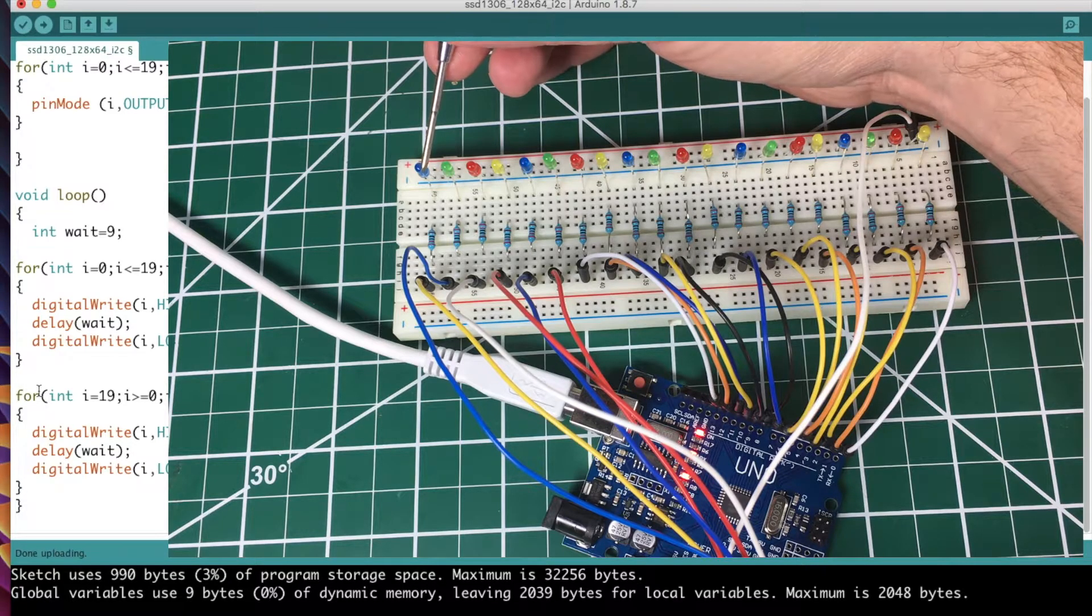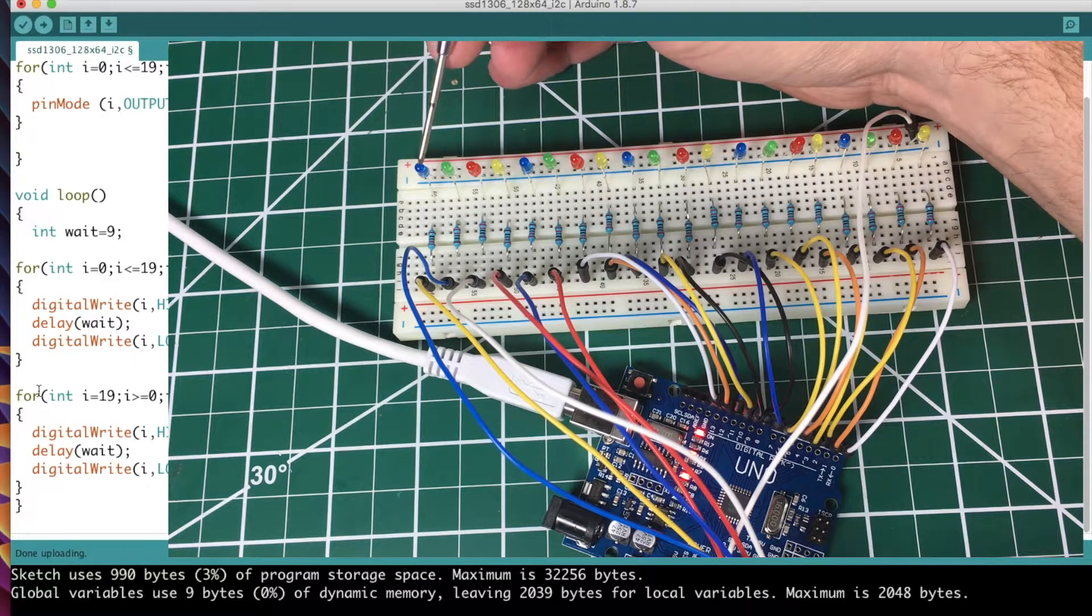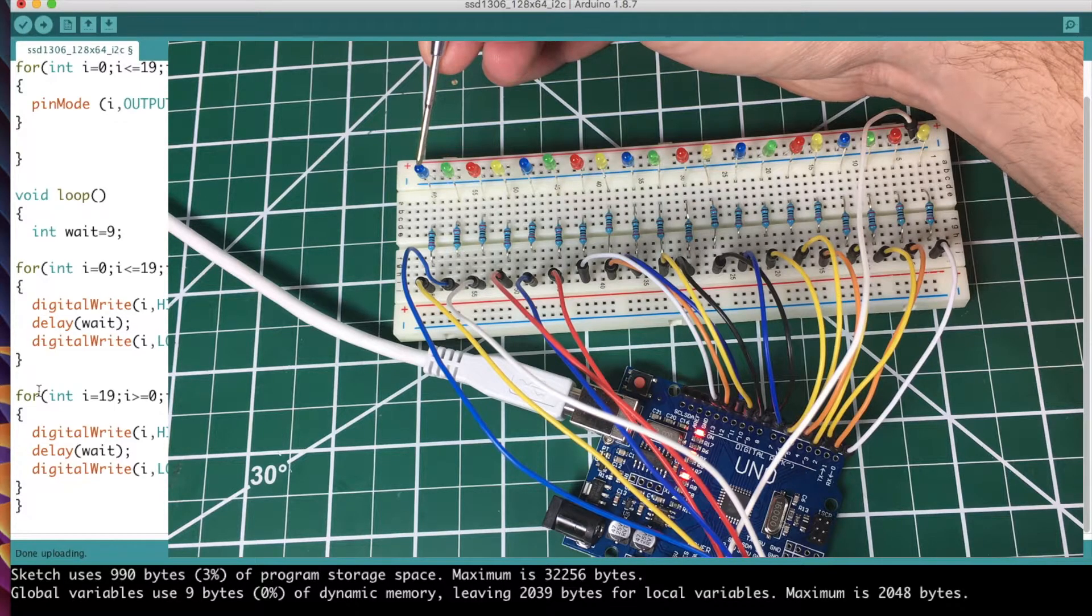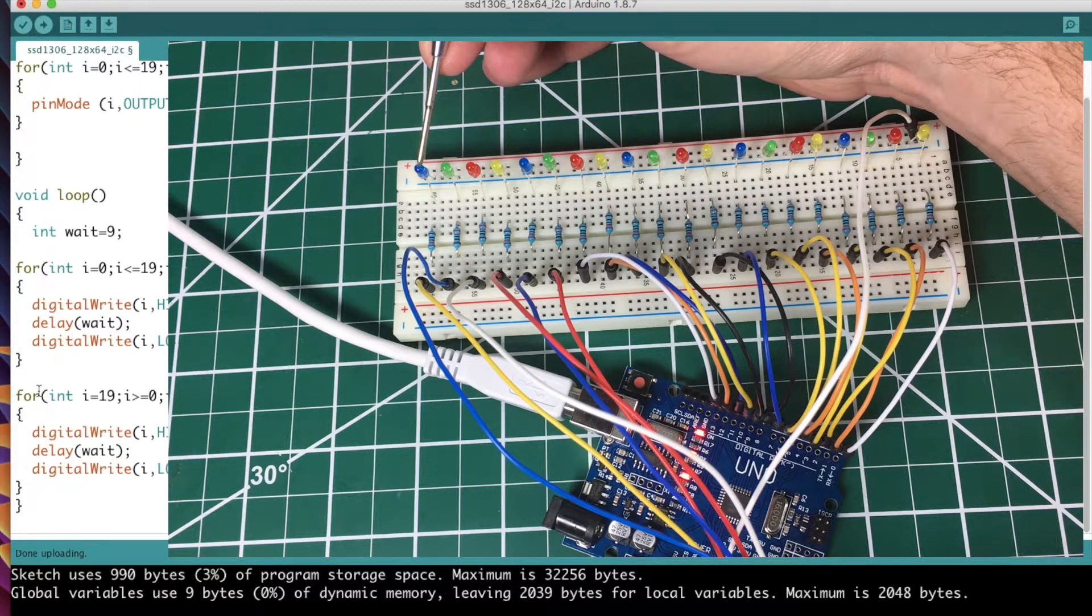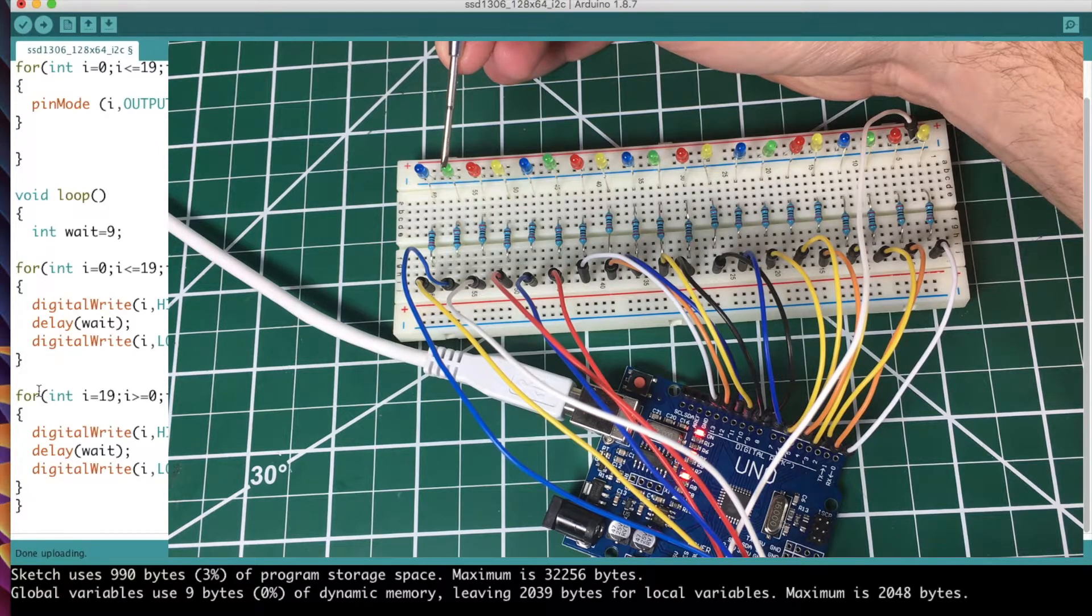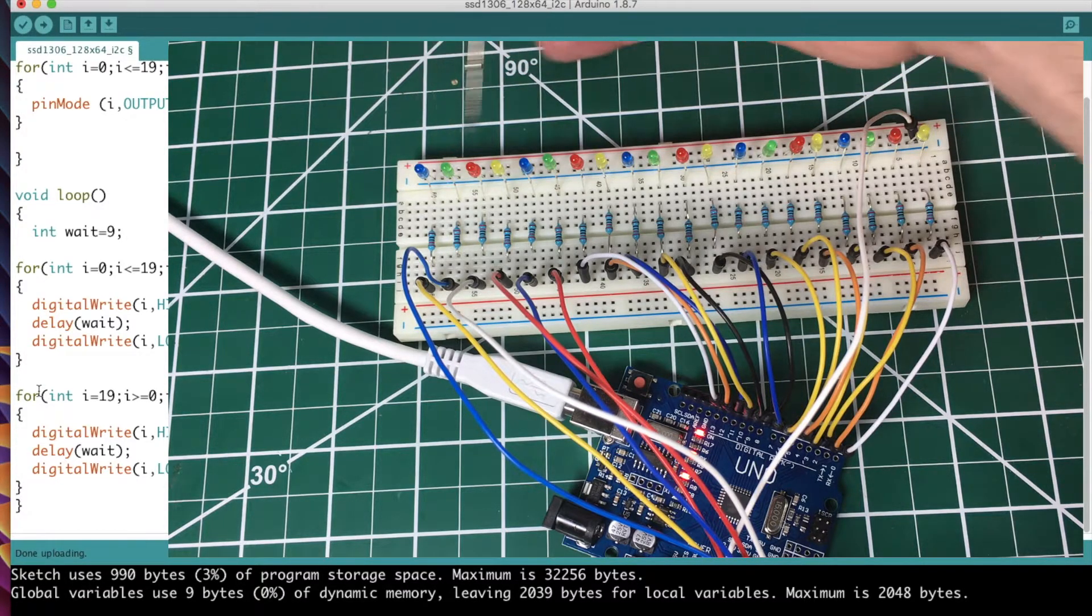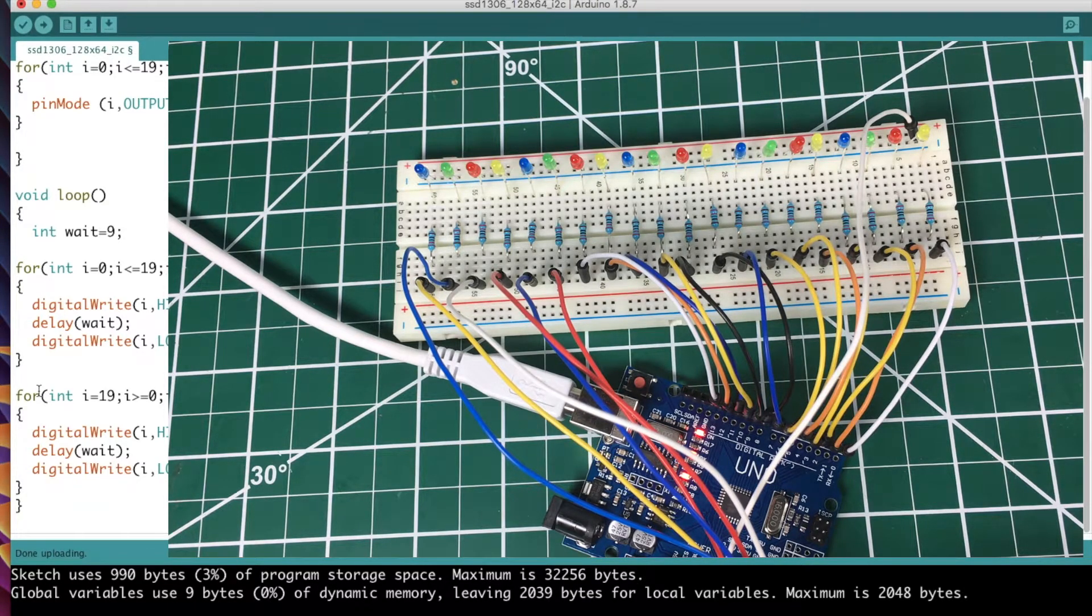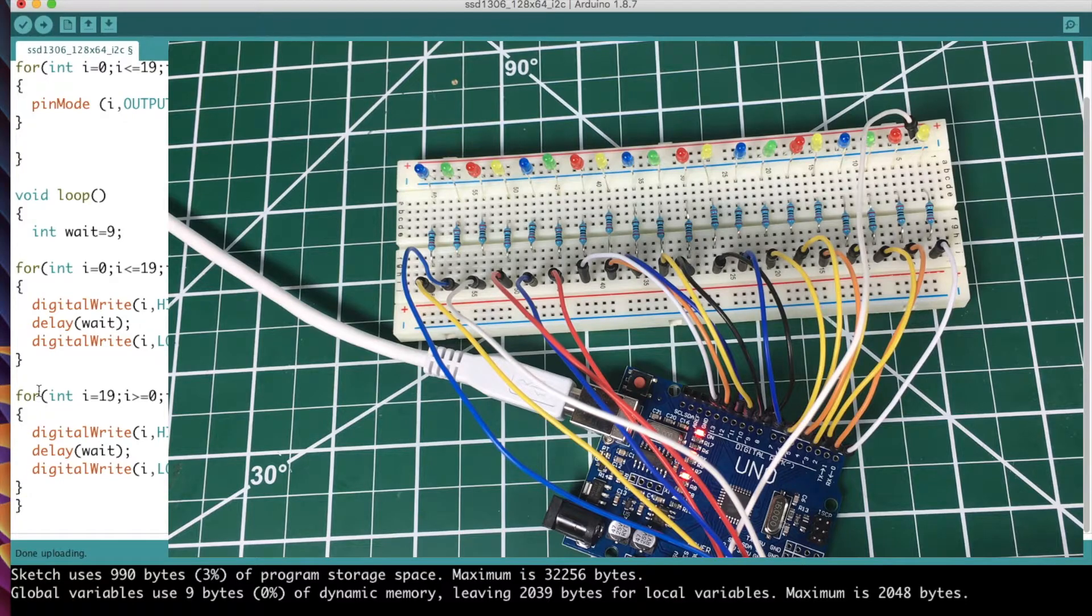So this light goes on, it waits nine milliseconds, it goes low so it turns off. This one comes on, waits nine milliseconds, turns off. This will come over and over - that's what's going to happen here. So I think I've thoroughly over-explained that code. Let's see it in action.